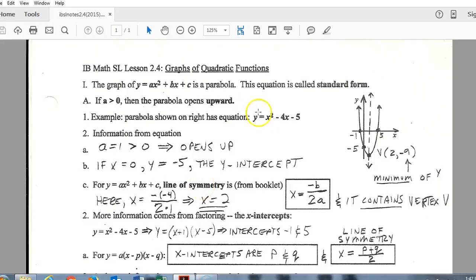Applying that formula to our example: we have negative b, so negative negative 4, over 2 times a. Keep in mind this is the equation of a line, not a single point, so you always write it as an equation — a vertical line, so x equals 2. Because the vertex is always on the axis of symmetry, finding the axis of symmetry also gives you the x-coordinate of the vertex, which here is 2.